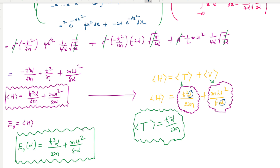The second step gives us the approximated value of the energy — not the exact expectation value — because in the variation method we are using a trial wave function, giving us an approximation. We then compare values to find which best approximates the true energy of the system, and minimize it with respect to the adjustable parameter.